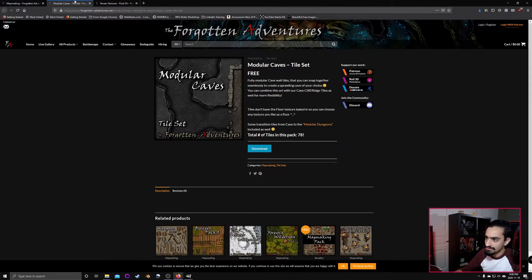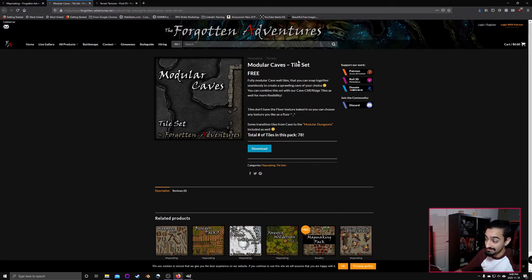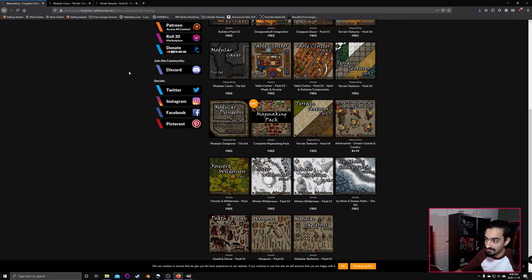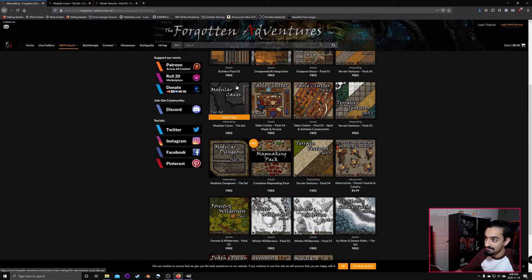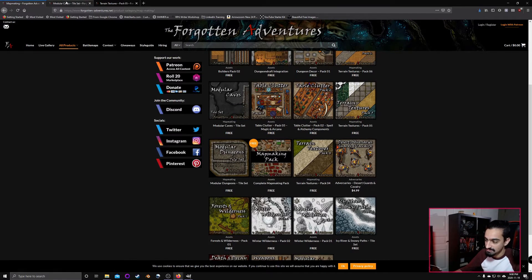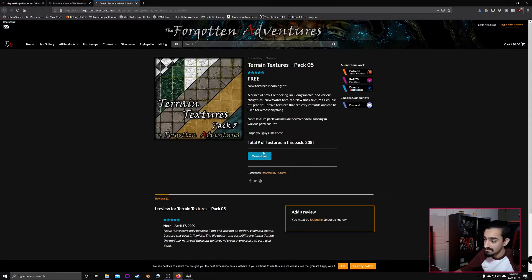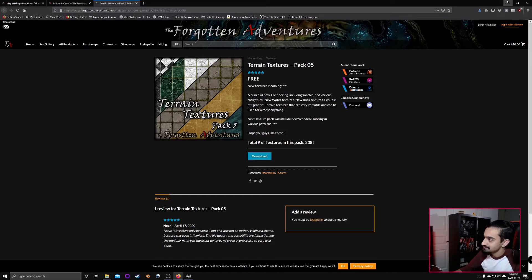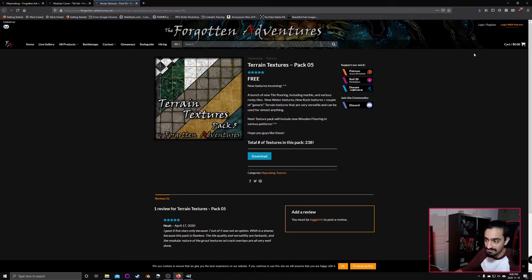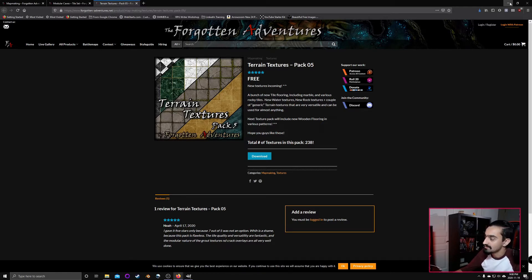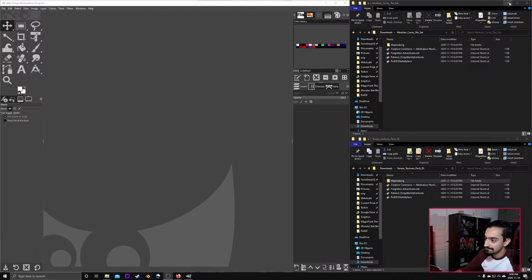We'll go over to modular caves. You can notice that it's free. Everything over here except for their tokens are free. So we can download them. I've already done that. We will also need to install GIMP. I already have GIMP installed. I will put in a link to GIMP so you can go ahead and download and install that on your own.